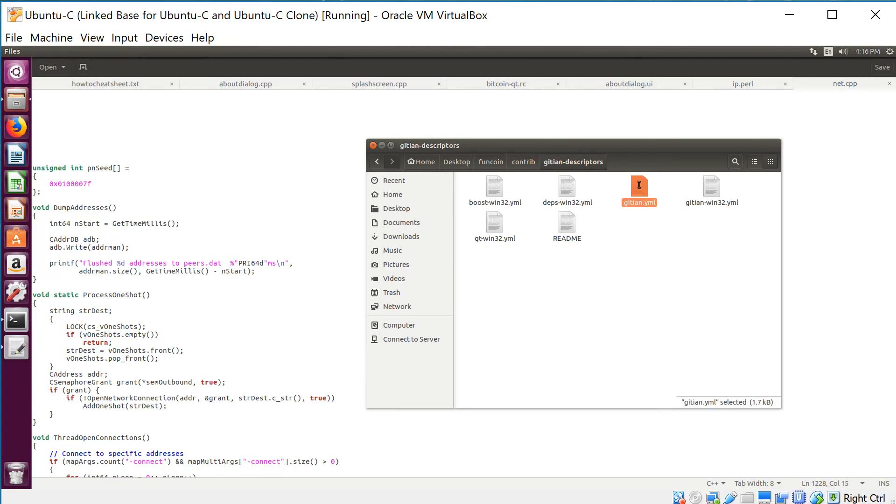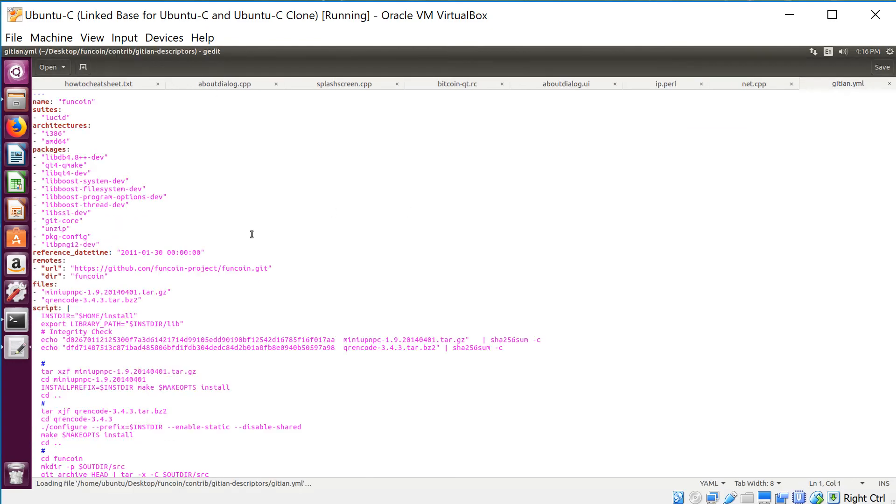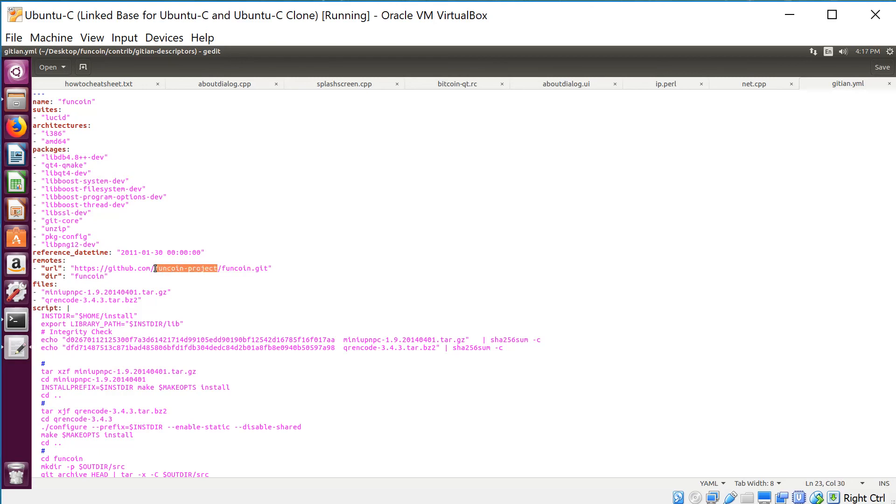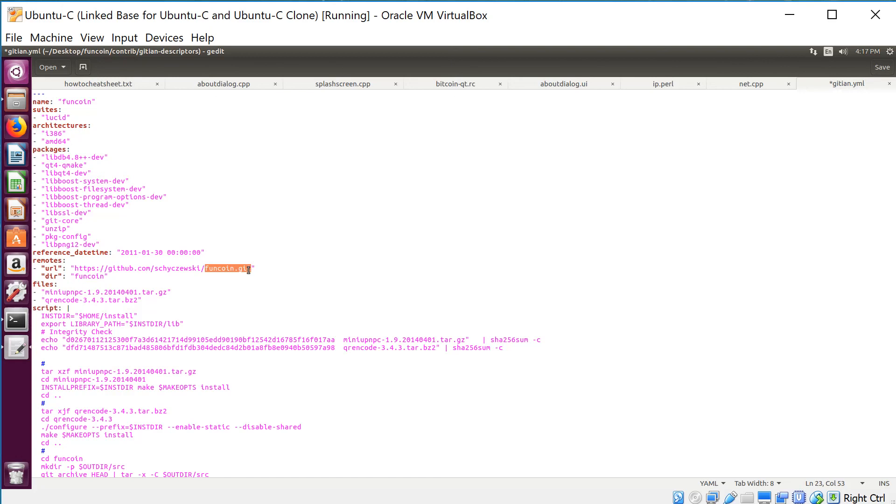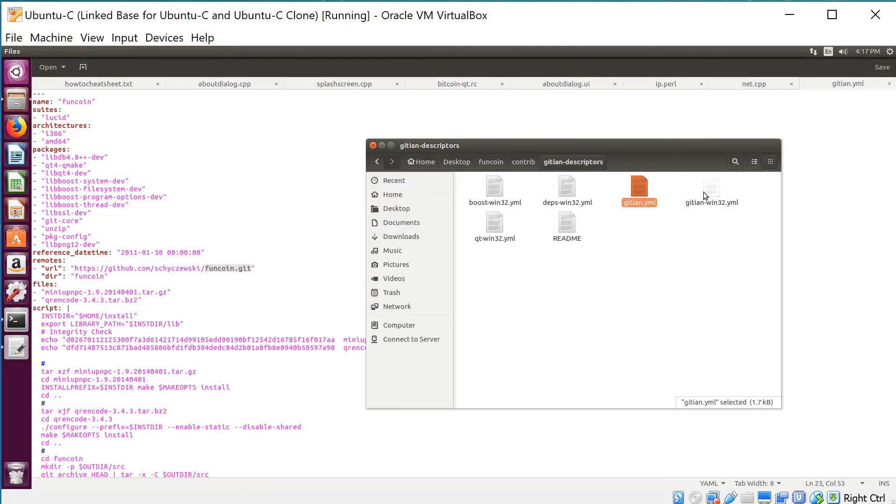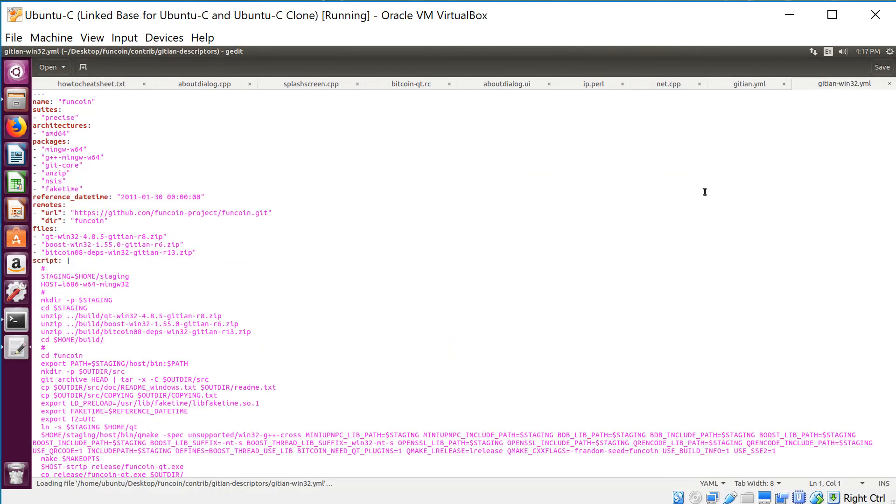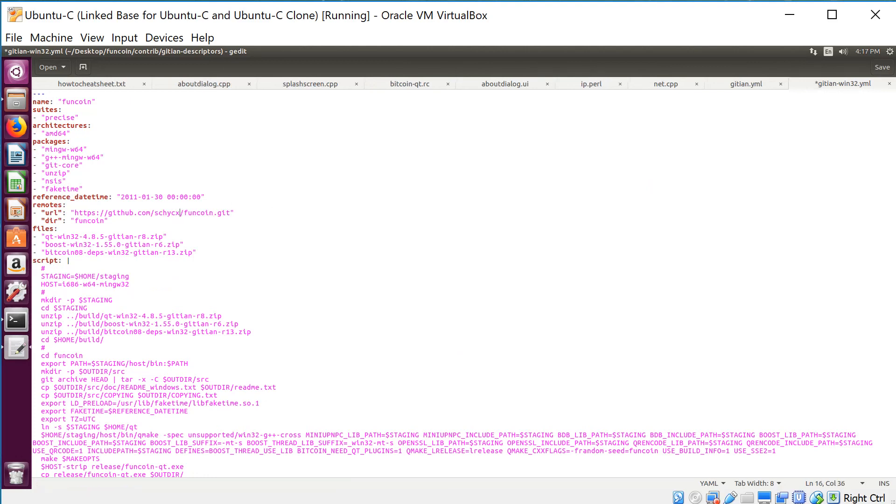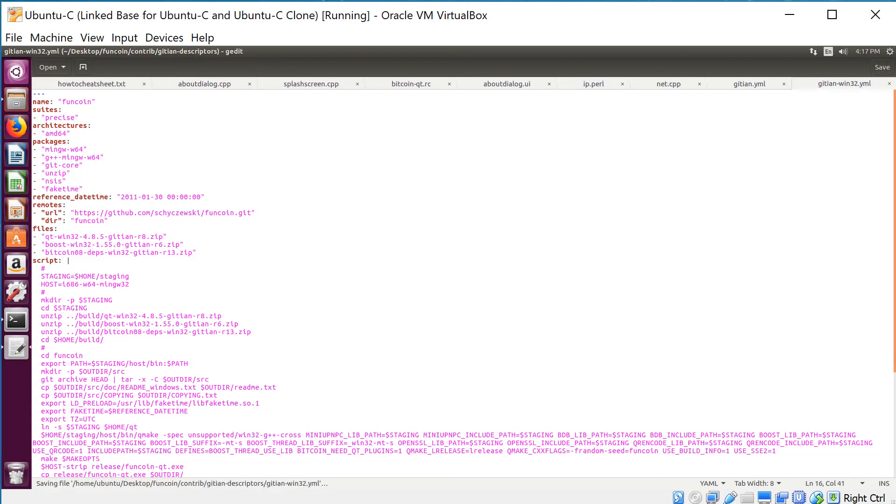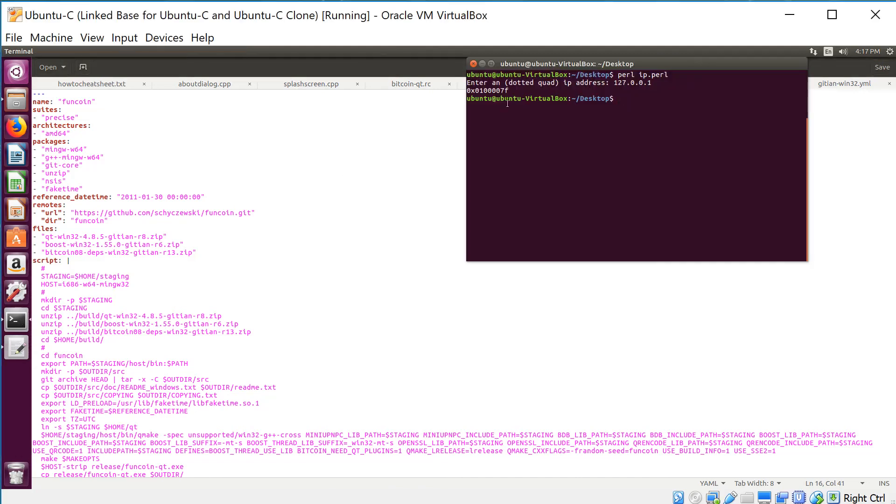Once you've done that, we're going to go to funcoin contrib gitian-descriptors and we're going to start with gitian.yml. There's only one thing we're changing in here, and that's the URL right here. This is incorrect—it was affected when we did the search and replace. This first bit here is just your GitHub account name, that's mine. The second part is the repository name with .git at the end. This is going to be my repository name, so this is already okay: funcoin.git. I will save that. Now gitian-linux.yml—same exact thing. Fixed.